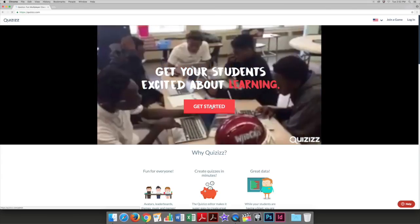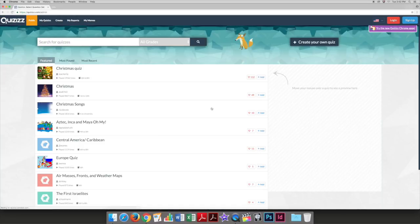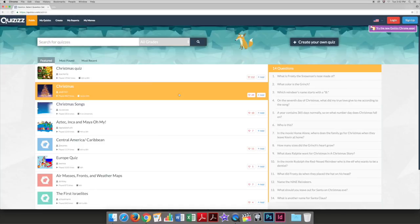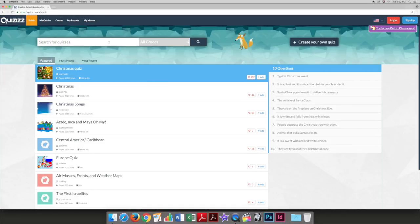To begin, go to quizizz.com and hit get started. If you want to use an existing quiz, you can use the search for quizzes box and browse.